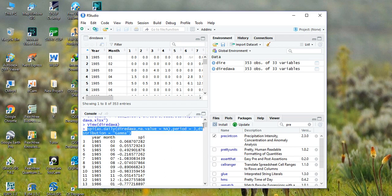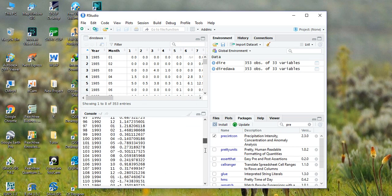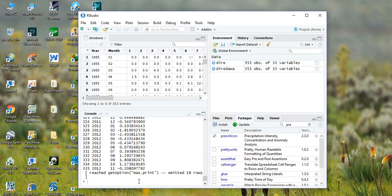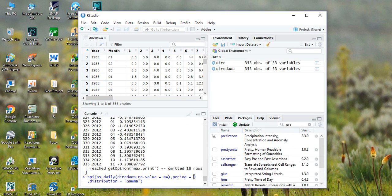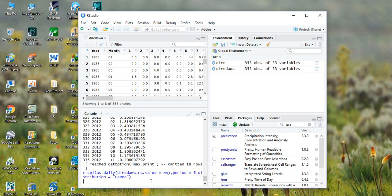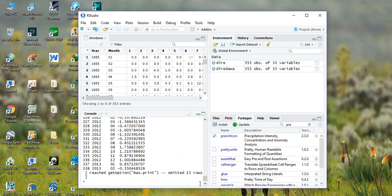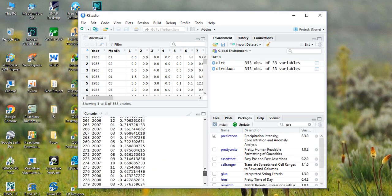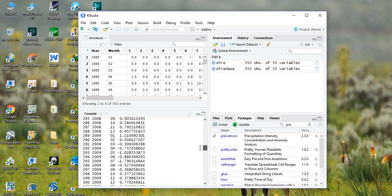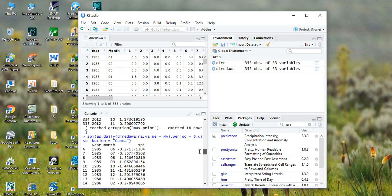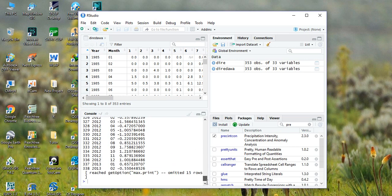We can calculate the SPI for six months as well. Simply replace three with six, then come here and hit enter. This is for six months.